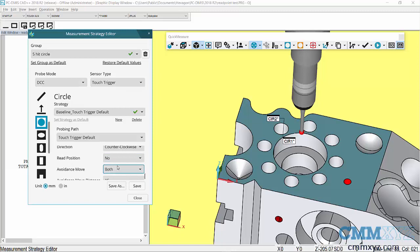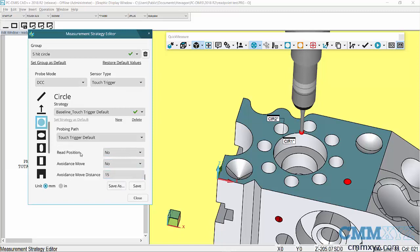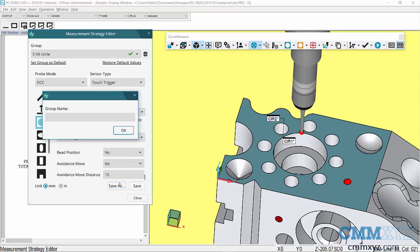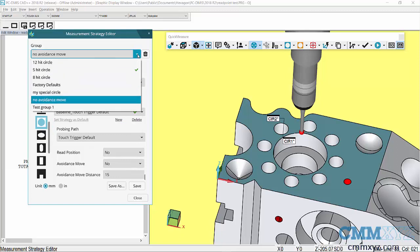I'll just do this one here, send it to no. Let's say we took the time to do this ahead of time, disable avoidance move for a whole bunch of auto features. Takes a bit of time but it would be a one-time thing because I could just save it as a group: no avoidance move, and save it.